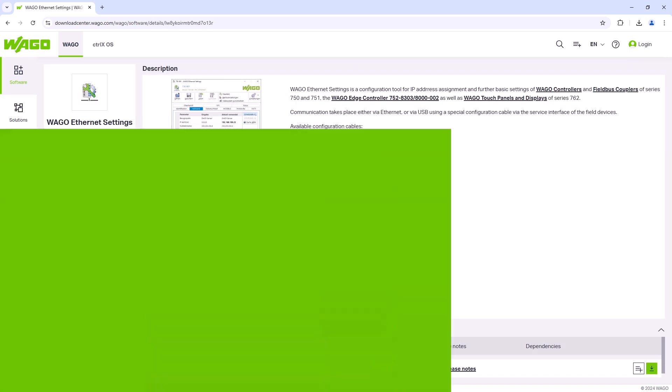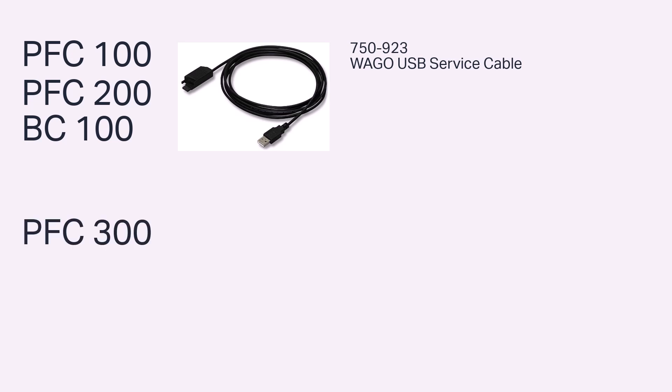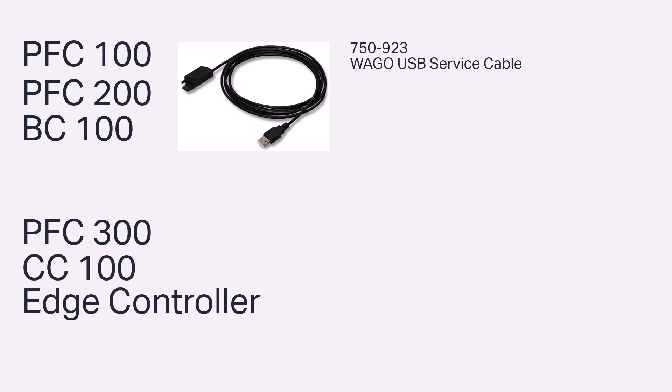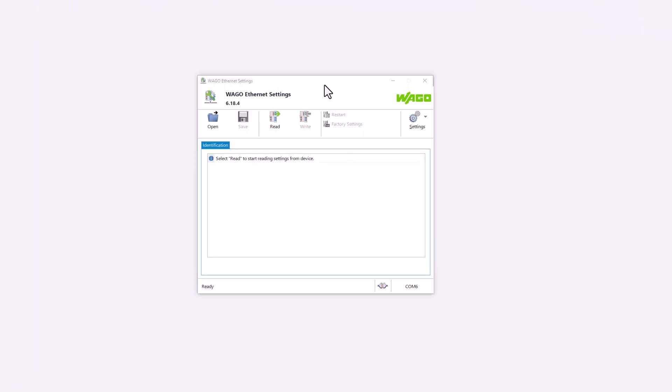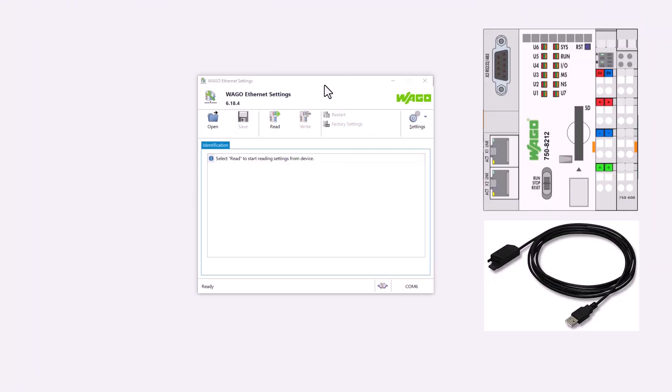For controllers that have been on the market for a long time, such as the PFC100, PFC200, and BC100, the WAGO service cable 75923 is available. The newer controllers, such as the PFC300, CC100, or Edge controller, have a USB-C interface for this purpose. We will start with the PFC200 and the service cable, for which we have already installed the driver.